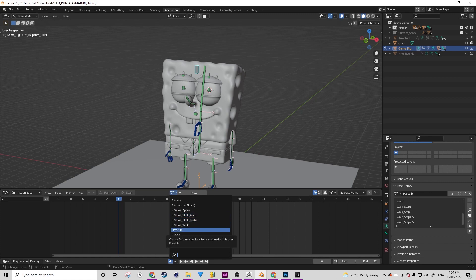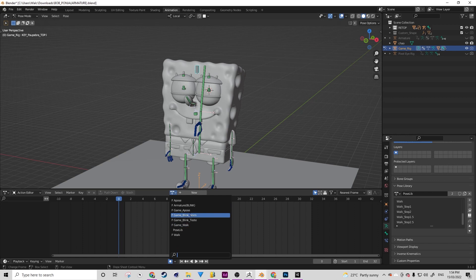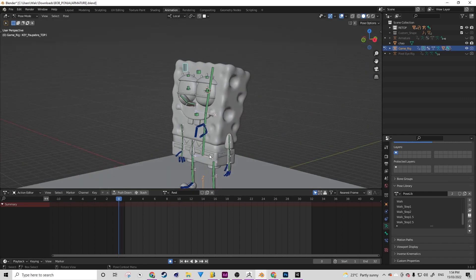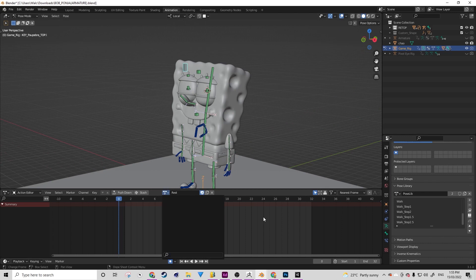That F next to the actions means they're saved into the Blender file — if we exit out, they should remain. If there was a zero next to them, there's the risk they will be deleted, essentially wiped from the Blender file. So I'm going to create a new pose here and call this 'rest.' I like doing this when exporting into Unity — it just makes things a little easier. I'm going to tick the shield to make it a fake user, which is what that F stands for.